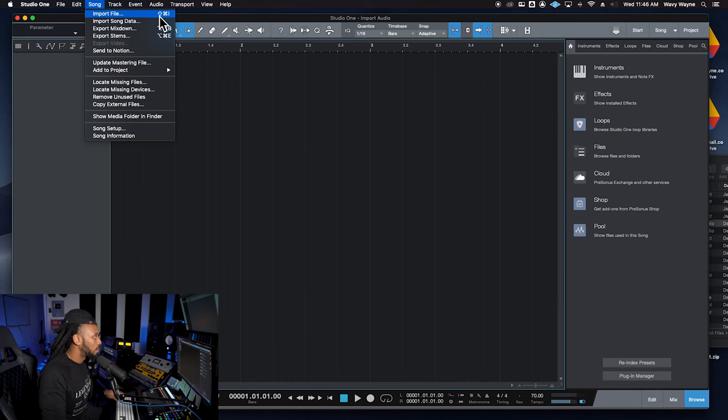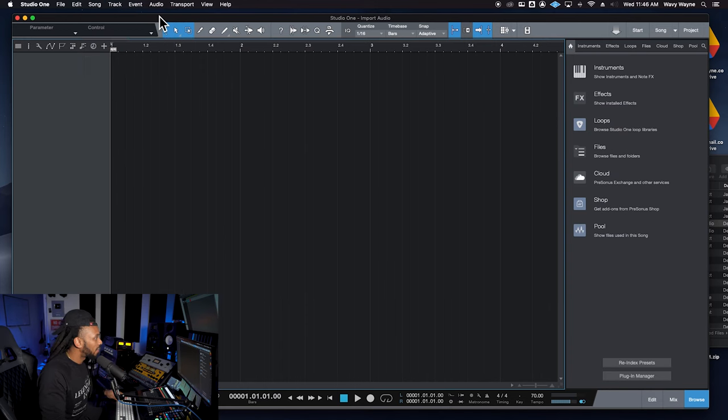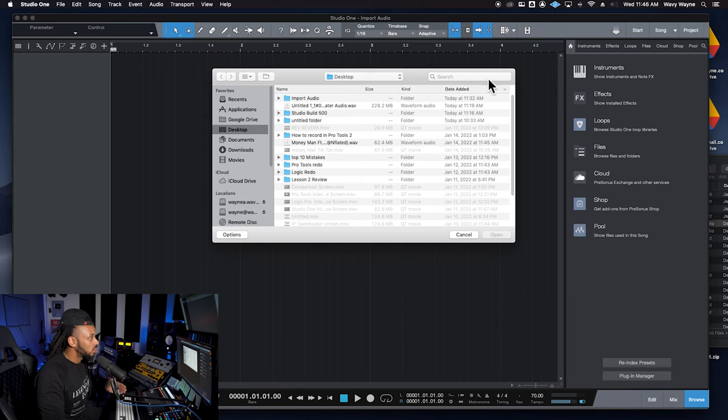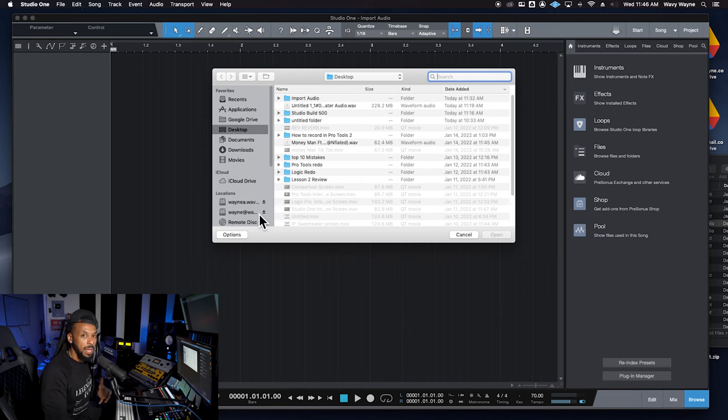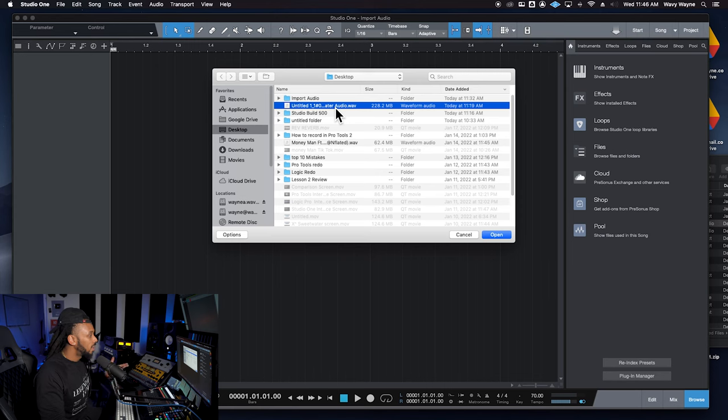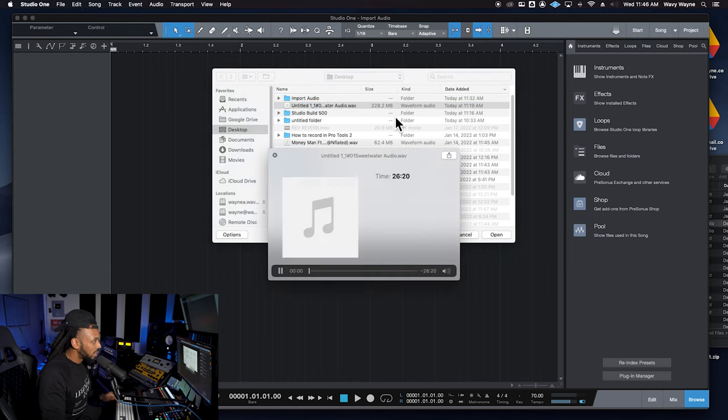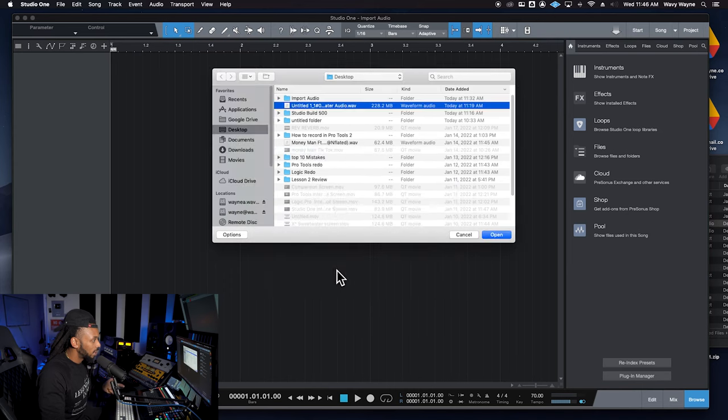So you could go right up to the song menu, you hit import file, it'll open up a browser for you. So you can search through any files or drives that you may have on your computer. You can find that file on a Mac, you have the option to just hit the space bar to preview that file to make sure that's what you want to bring in.